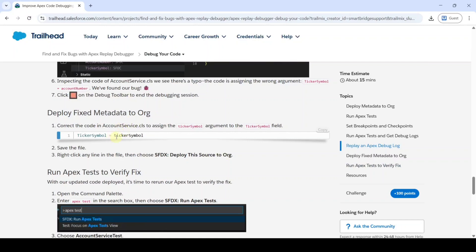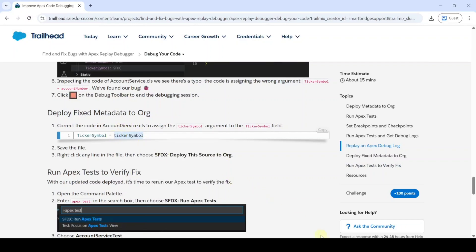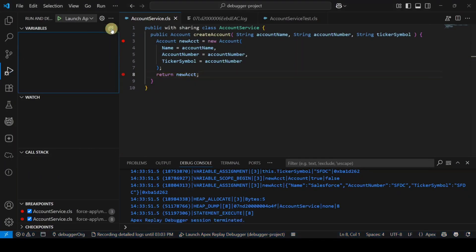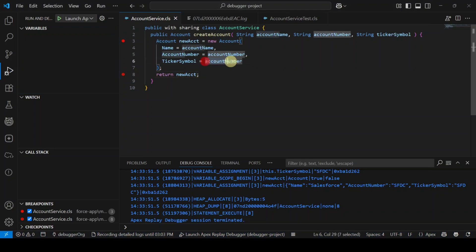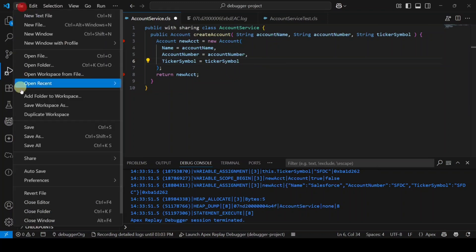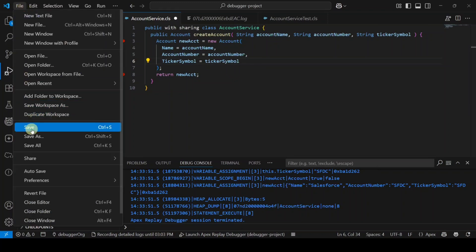Copy the correct ticker symbol from the instructions. Move back to VS Code and click the Stop button. Replace the incorrect account number value with the copied ticker symbol, then save the file.